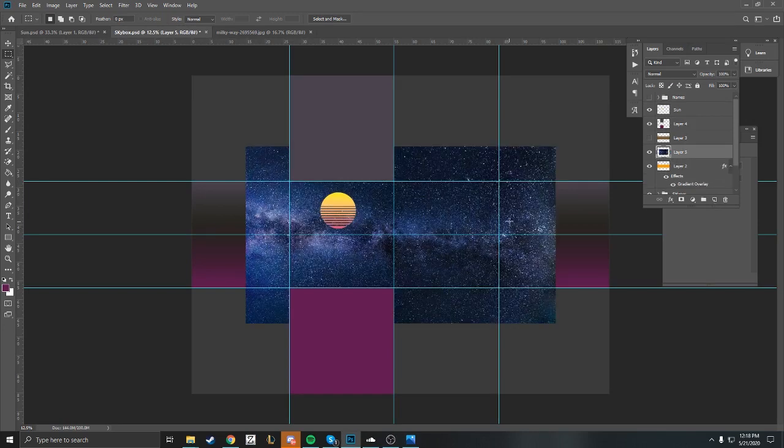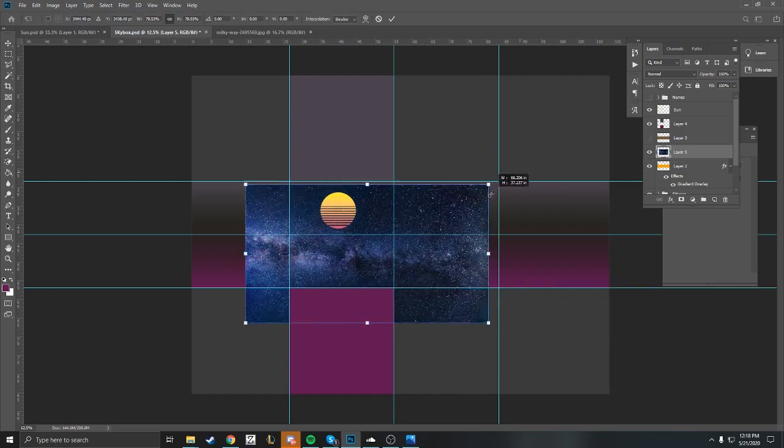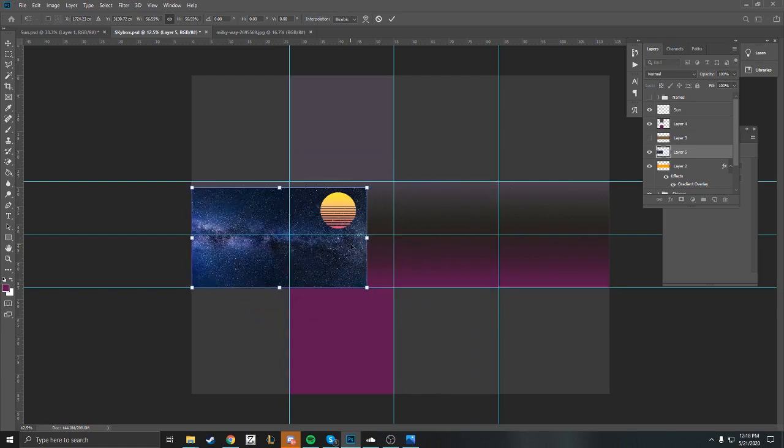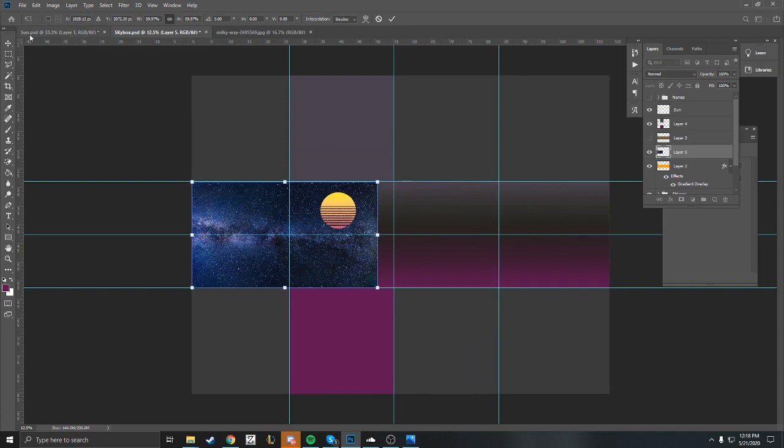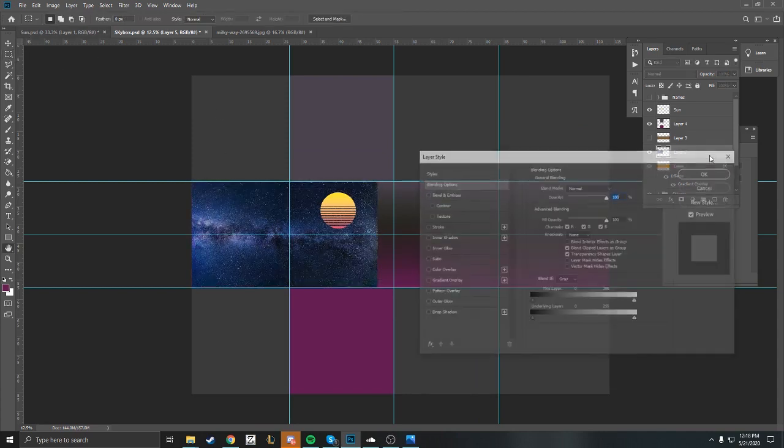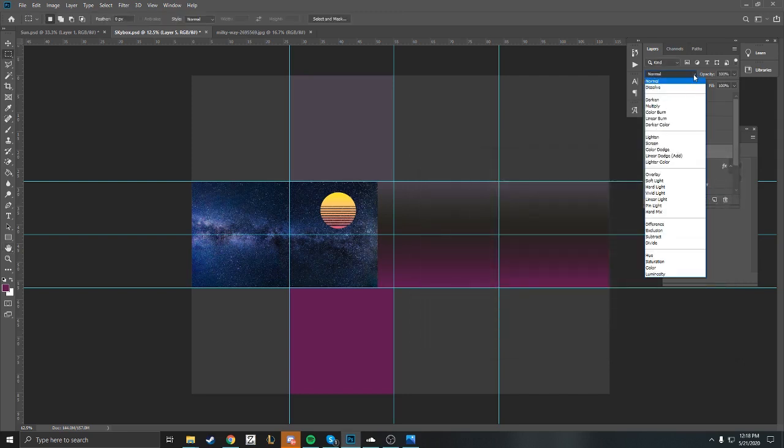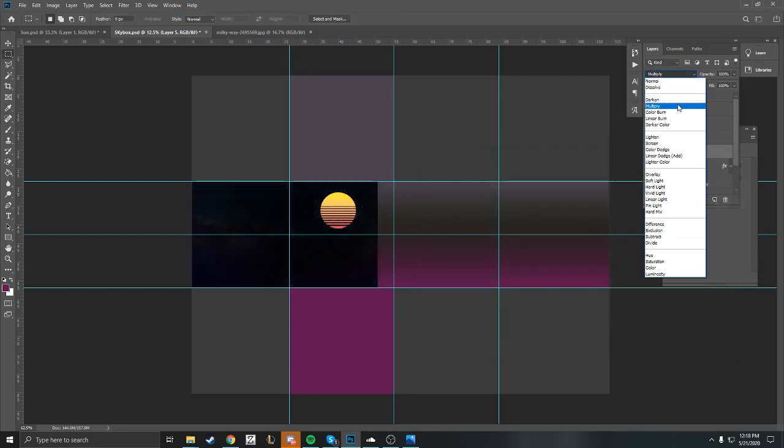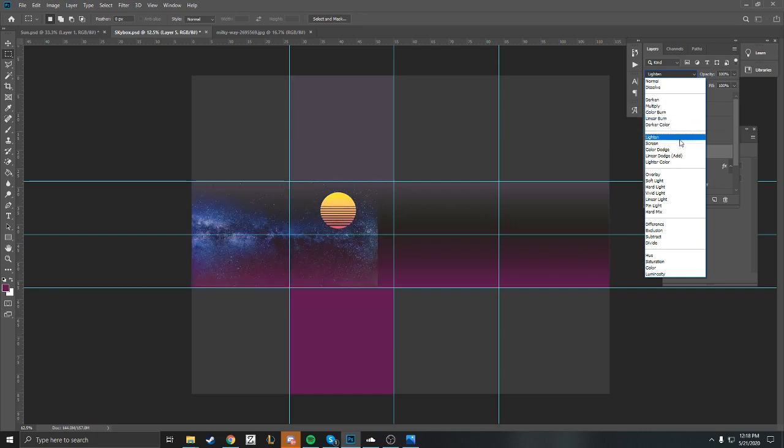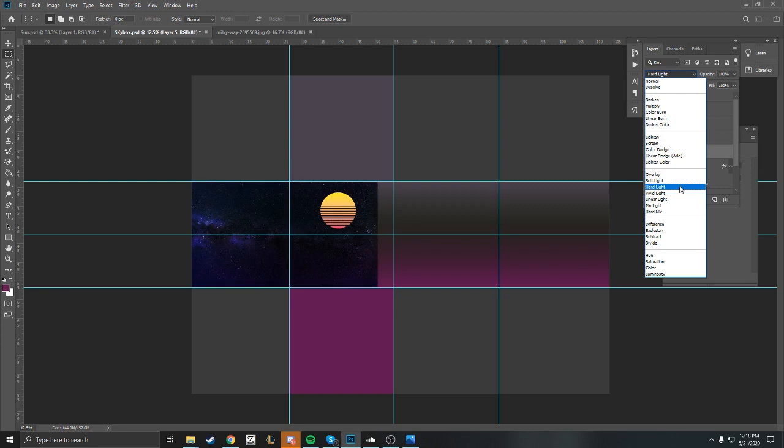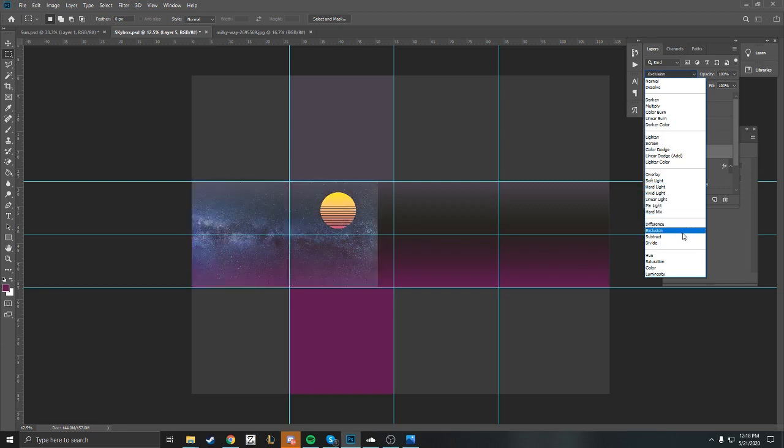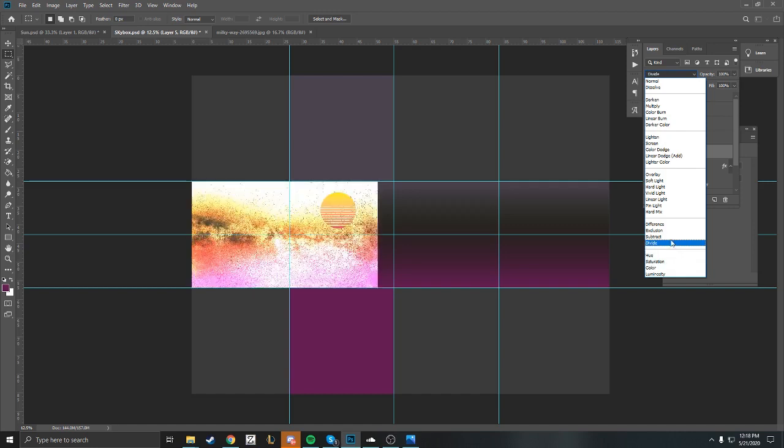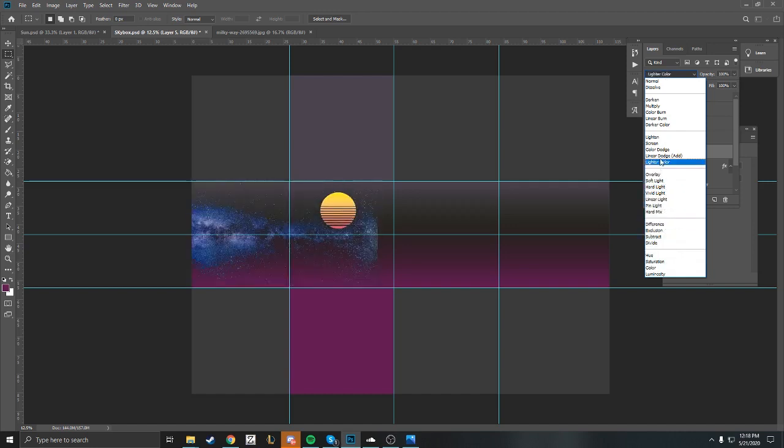I'm going to use the layer blending to blend it in and make it look a little bit more seamless. I'm going to resize it and look at my blending layers to see what I want. I think I'm going to go with the color dodge. You got a number of options to choose from, but in this case we're going with color dodge.